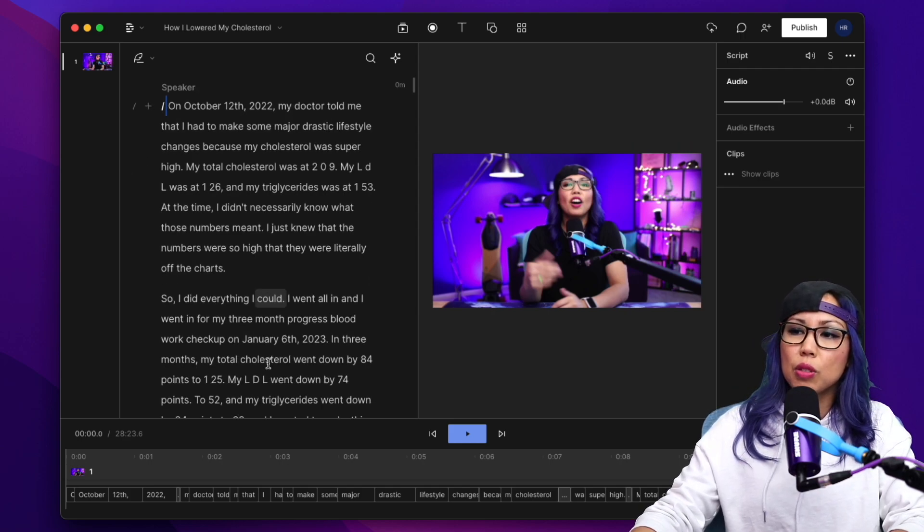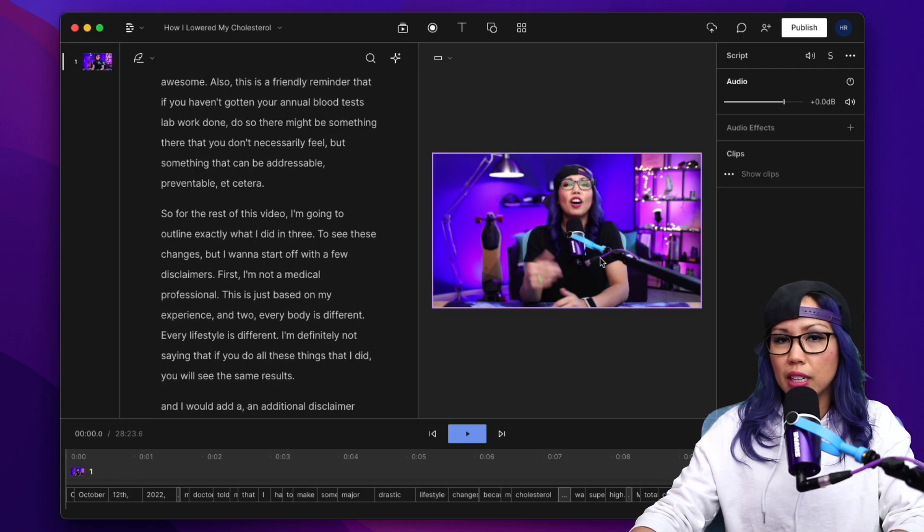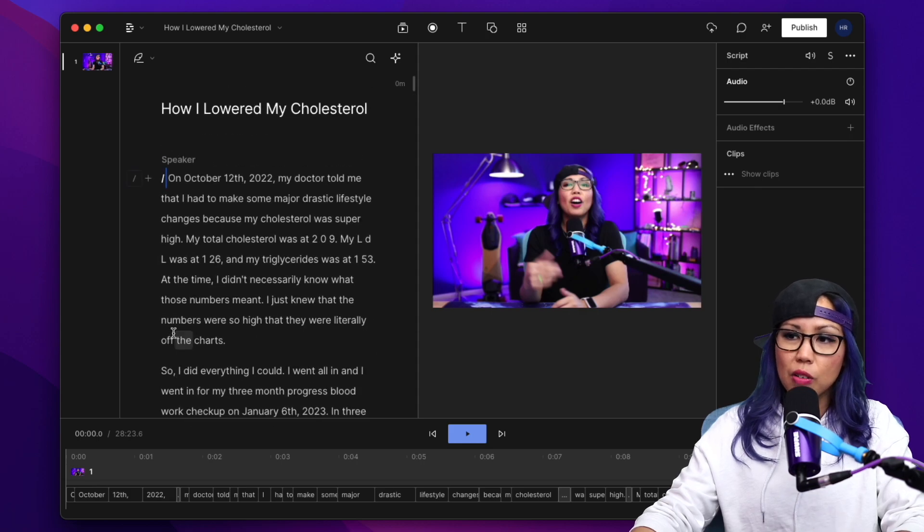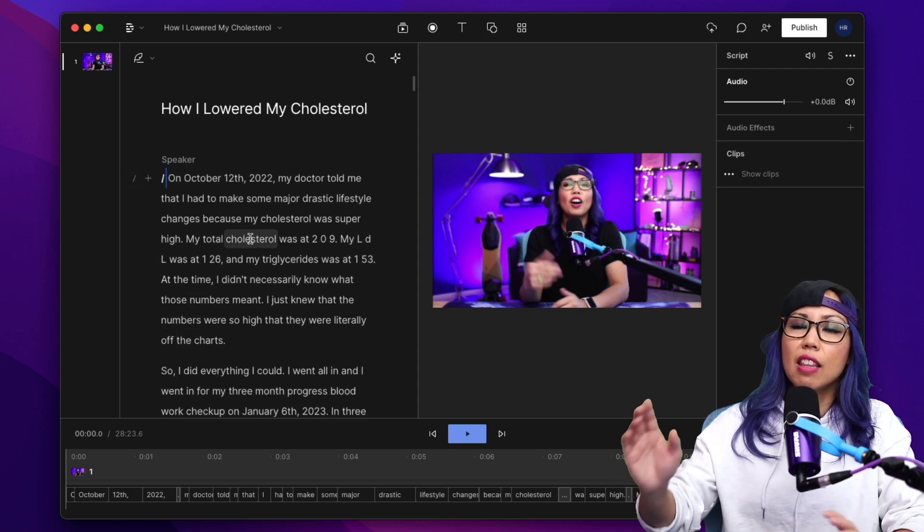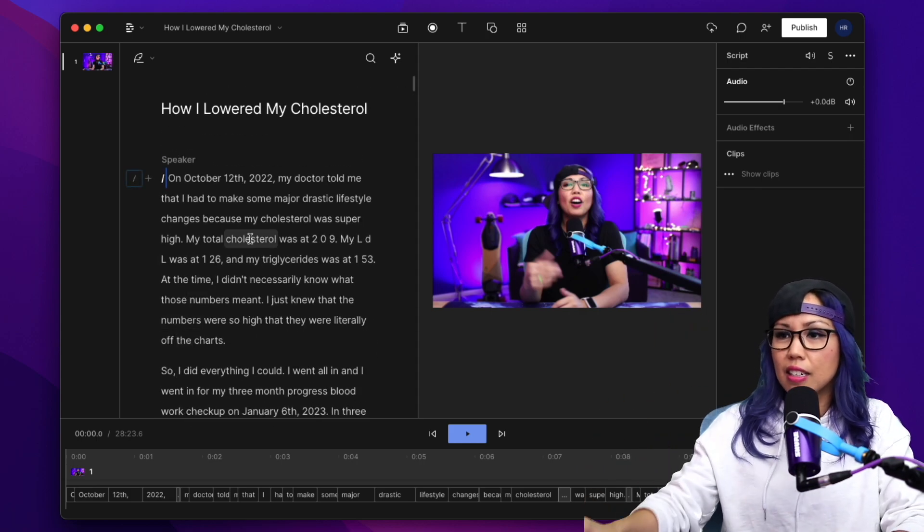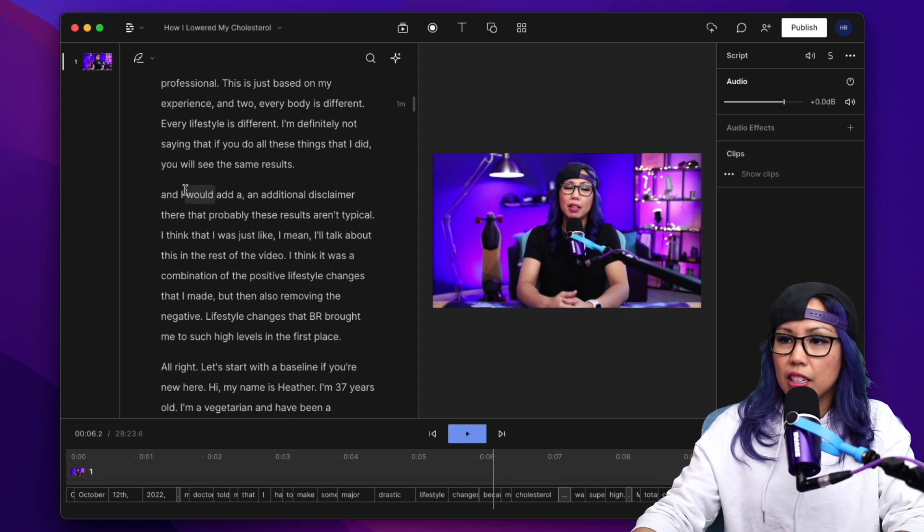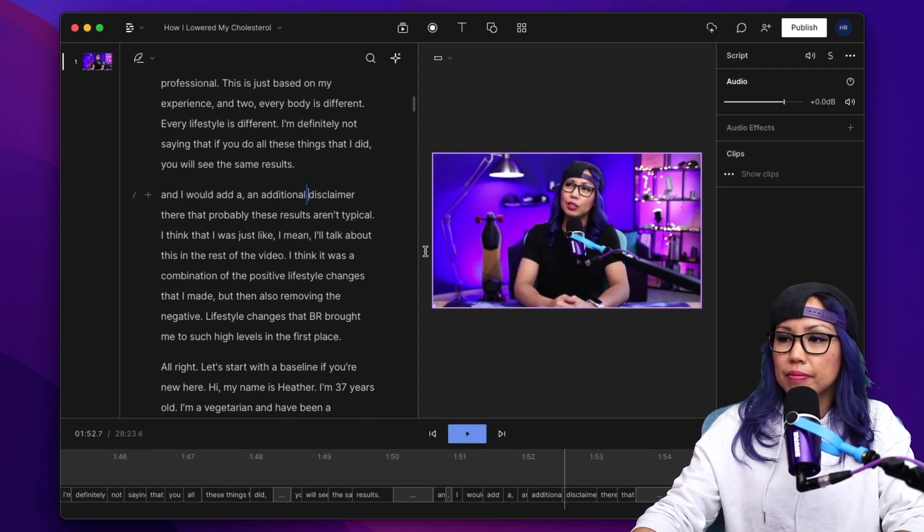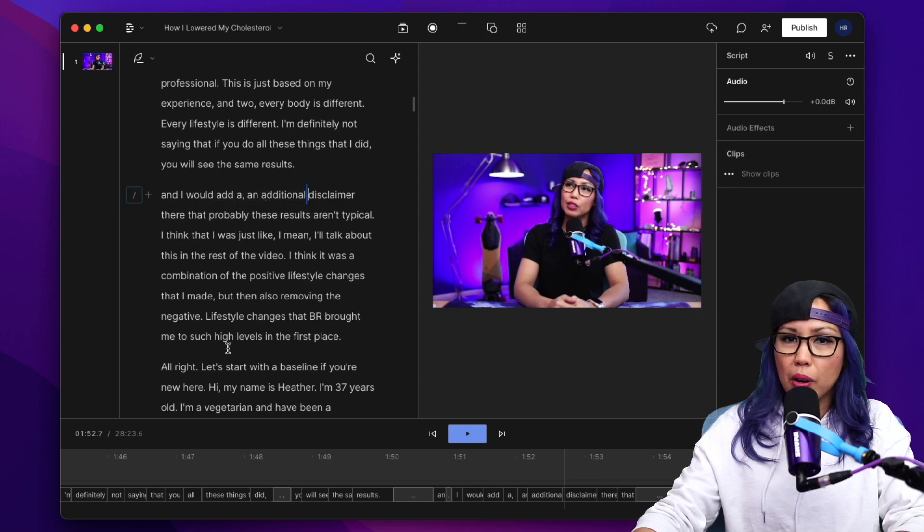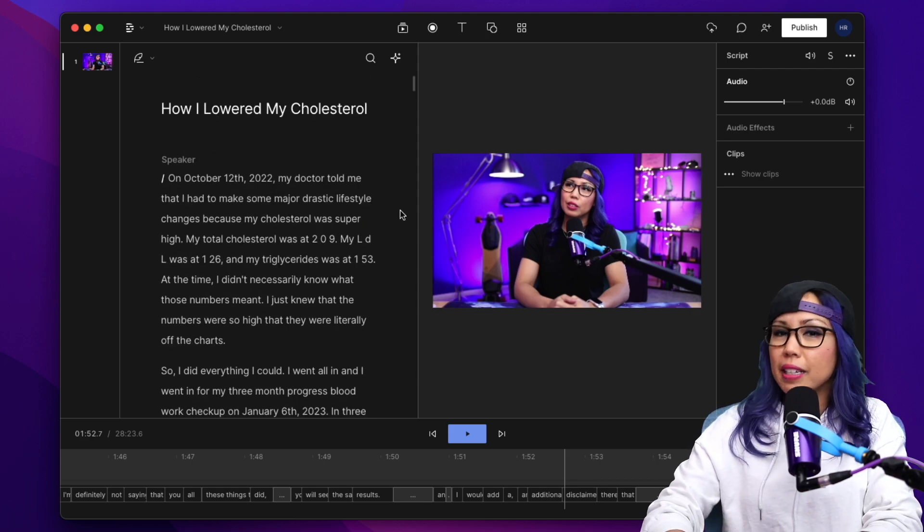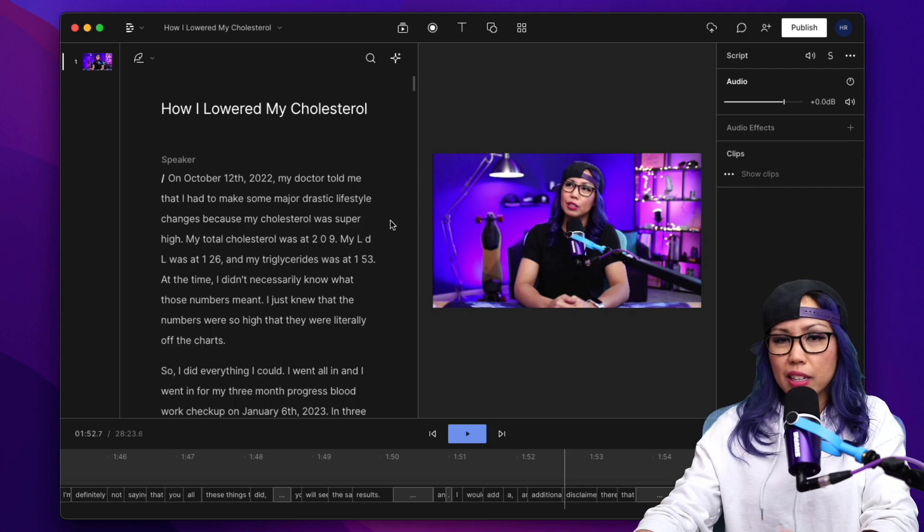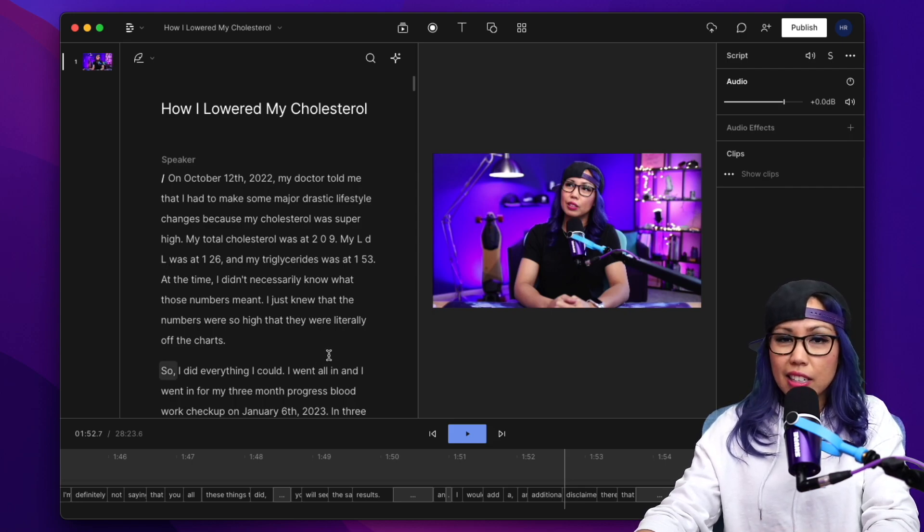So here on the left, you'll see the transcription, and then on the right is the corresponding part of that video. When it does the transcription, the text is already synced to the audio. If I go down here, it's already skipping to that part of the video. I'm always surprisingly impressed with the way that Descript does its transcription in terms of accuracy.